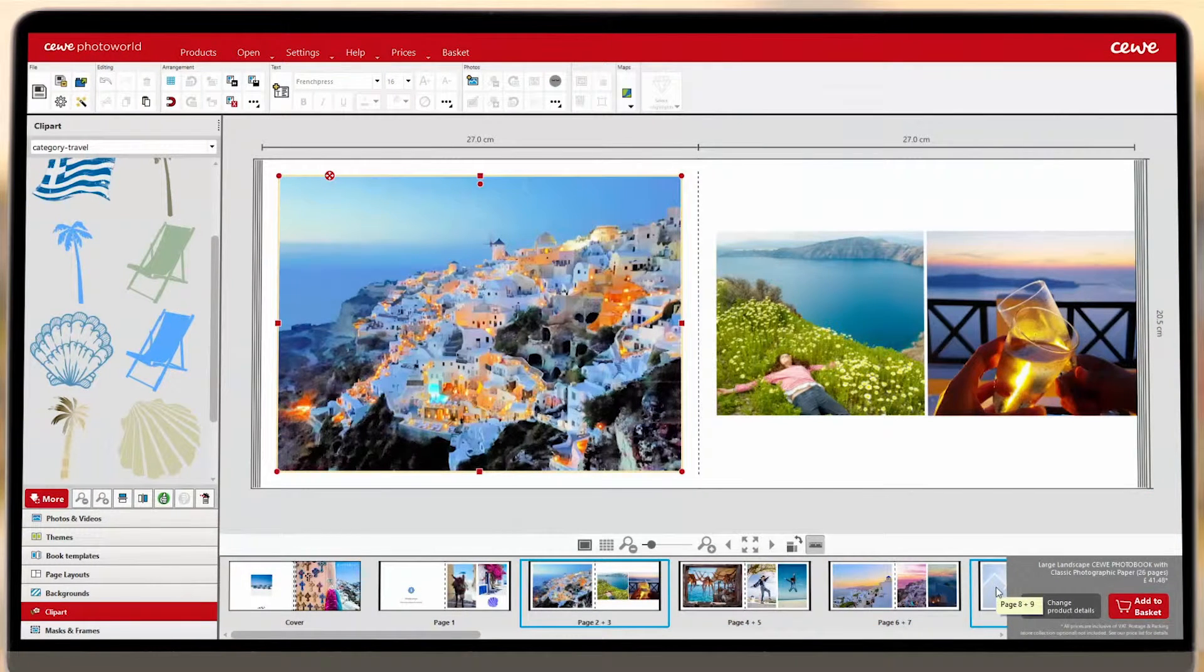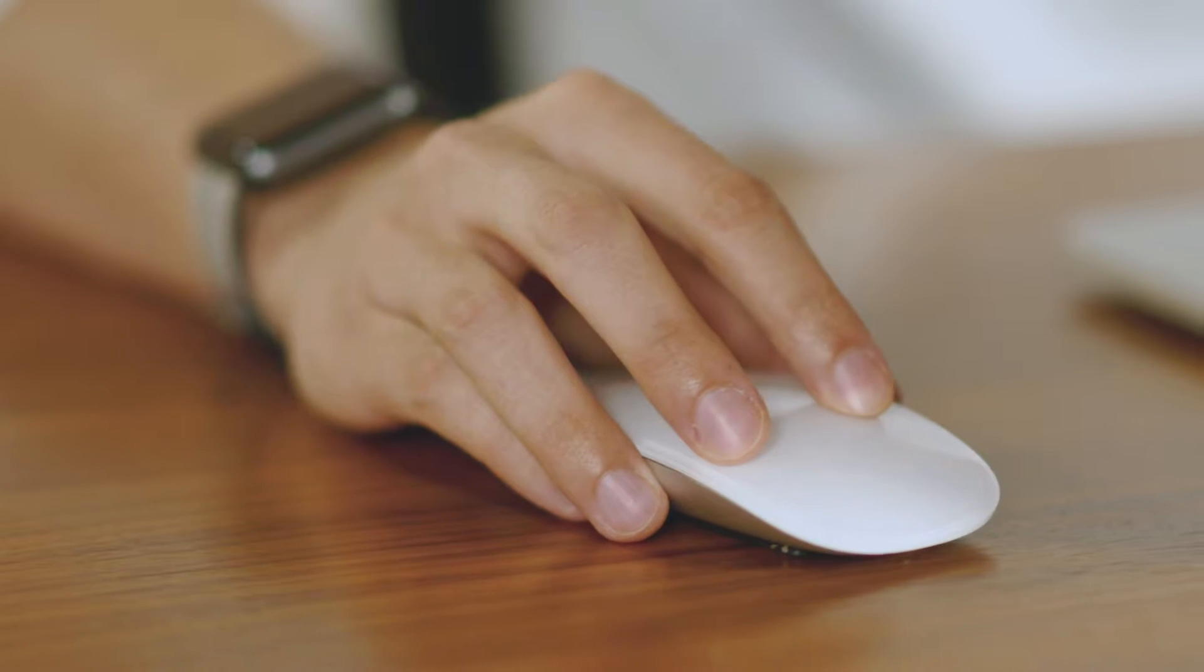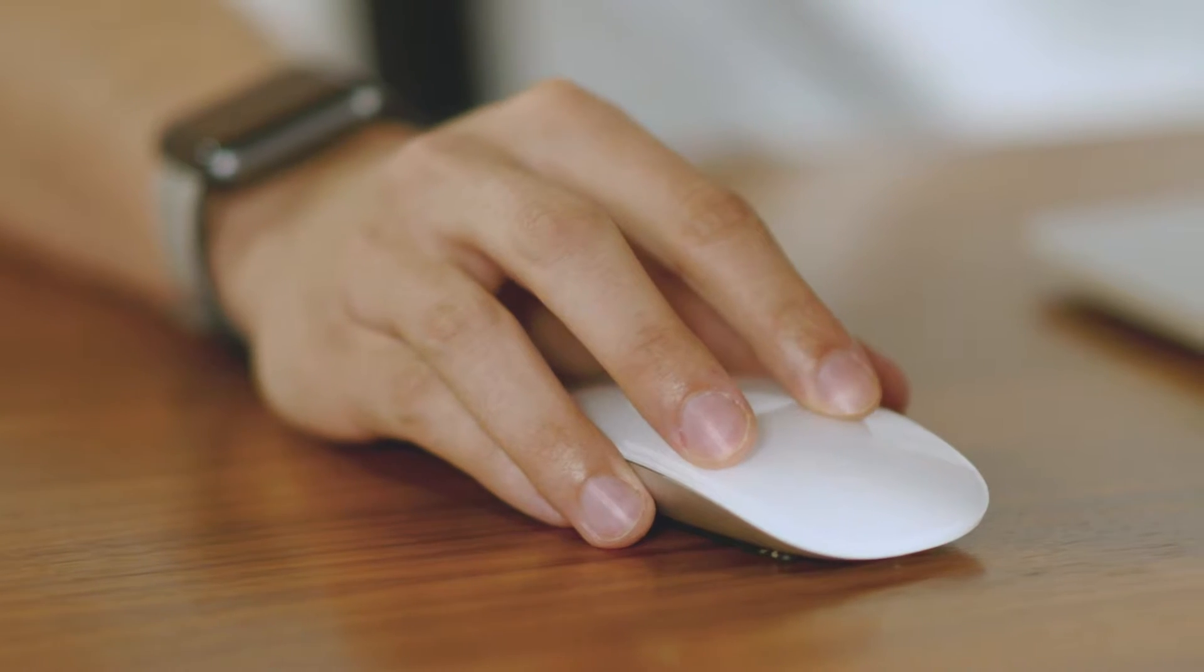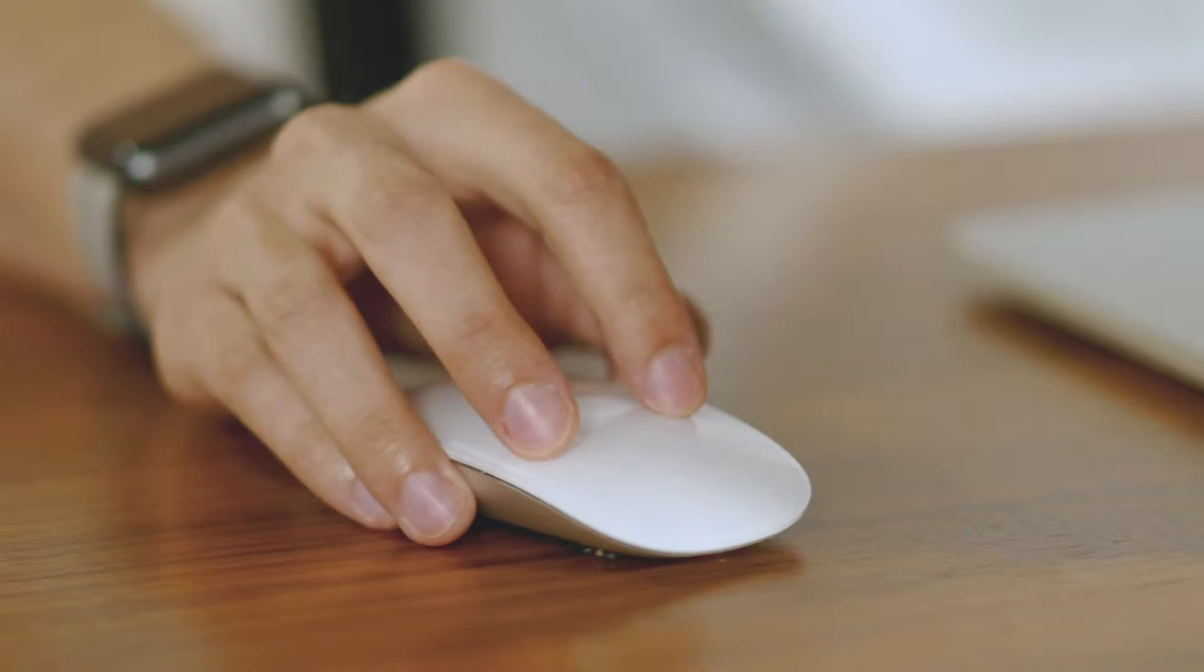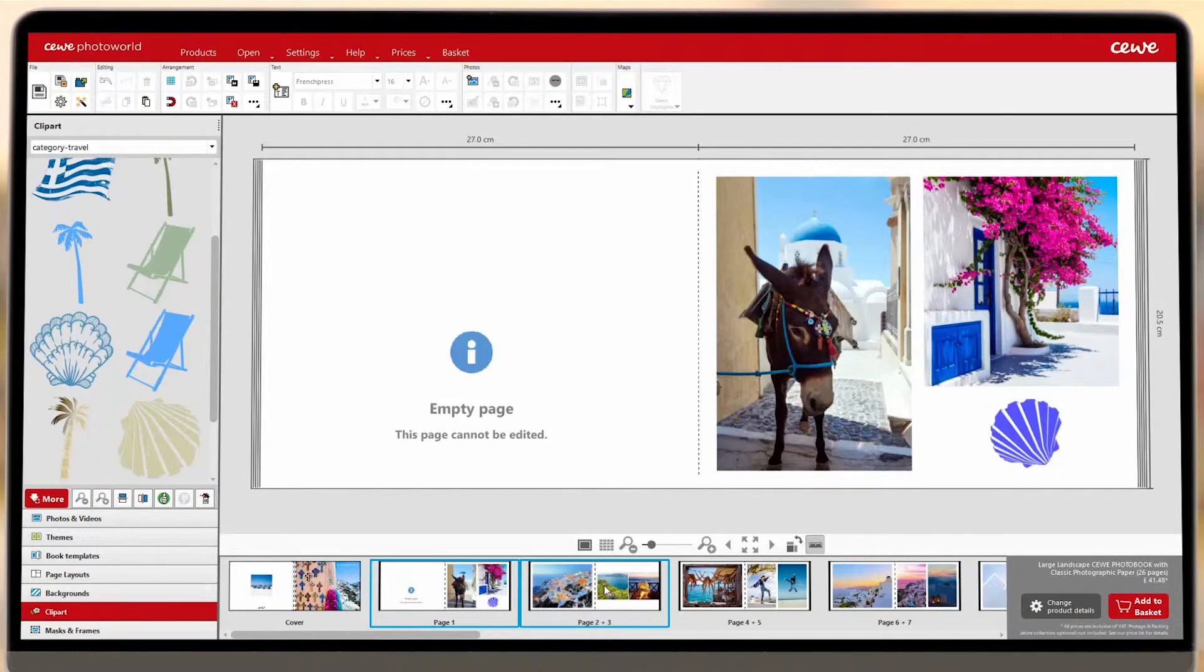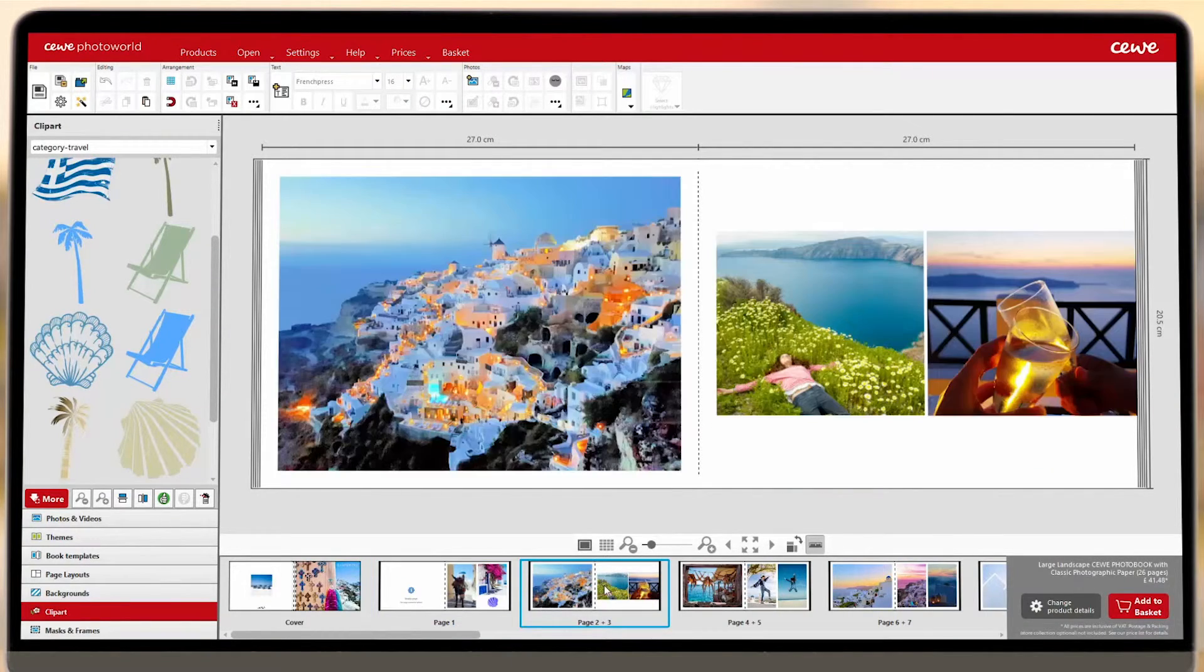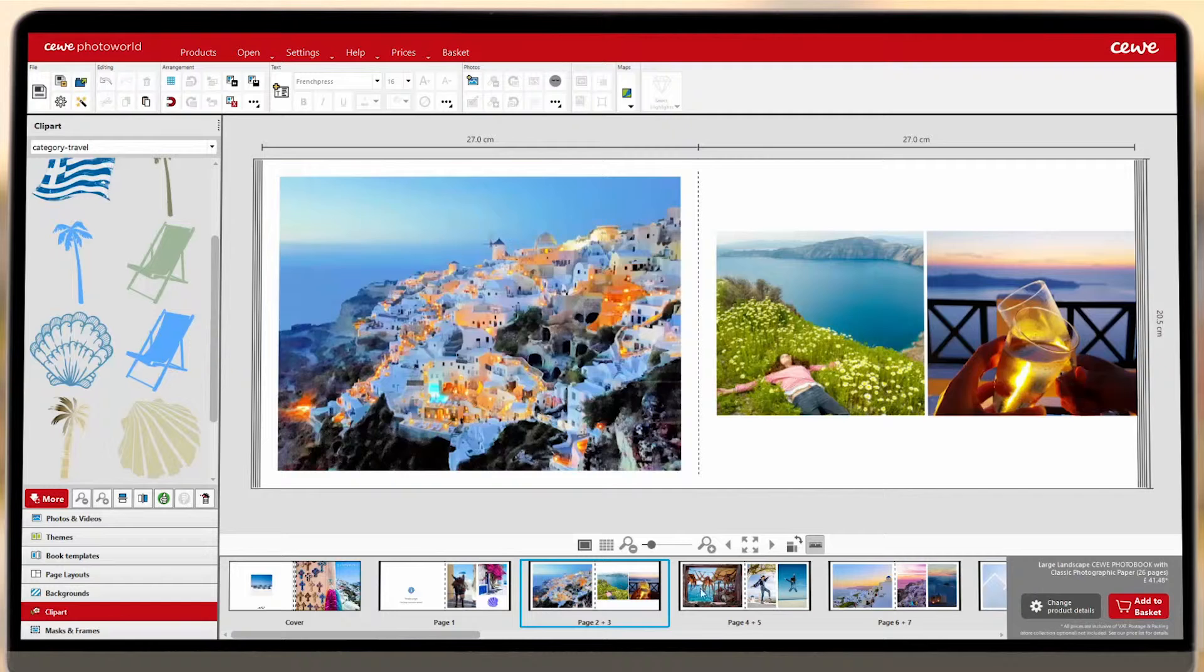Finally, we move on to Layouts. The beauty of the Siwi Creator software is that you can customize the layout of your book exactly how you'd like it.